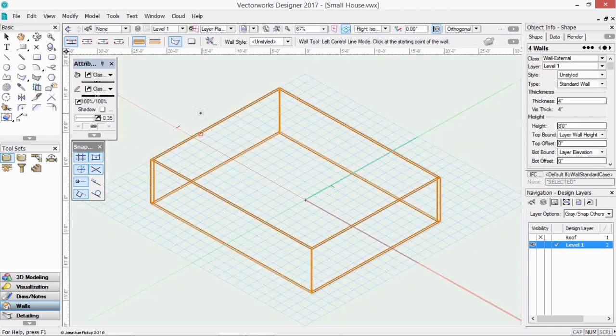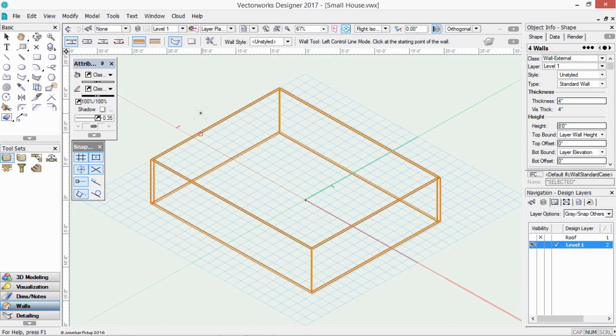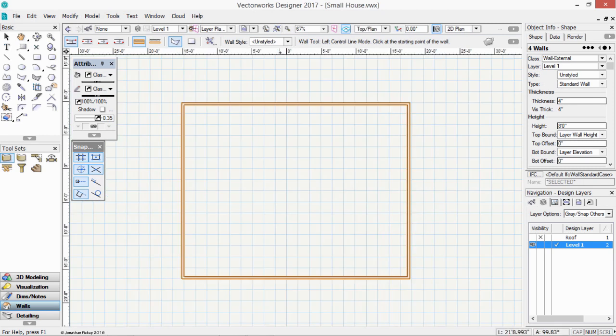And because of the way we've set them up, it's automatically created those walls in 3D. And I've just used a keyboard shortcut, which is key 3 on my numeric keypad, to quickly jump to isometric. And key 0 is a top plan view.